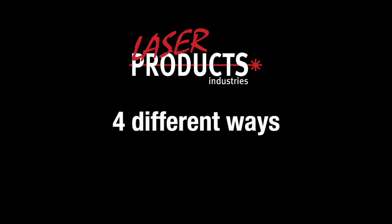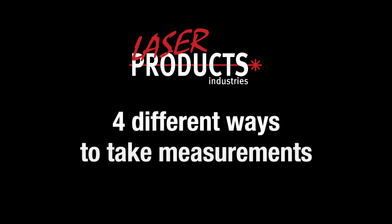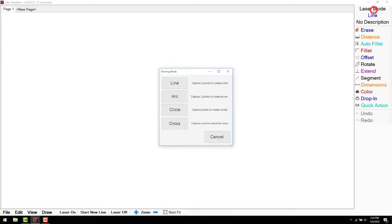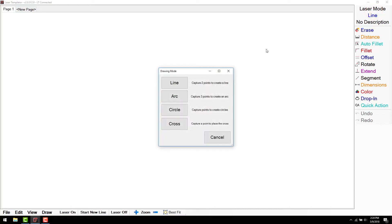In this video, we will be covering the four different ways to take measurements for creating a template. The four options, located under the laser mode button in the top right of your screen, are line, arcs, circles, and crosses.